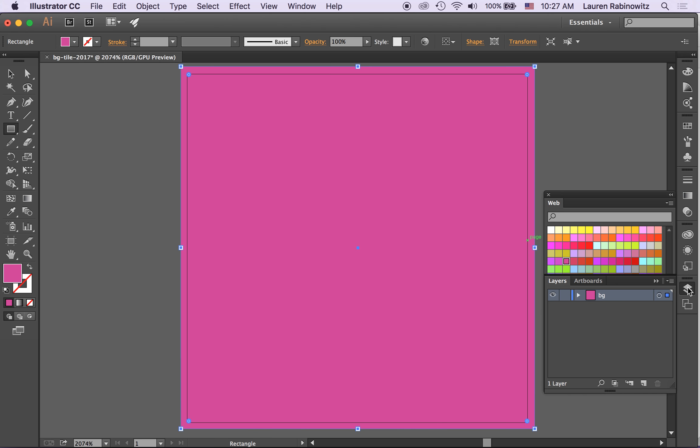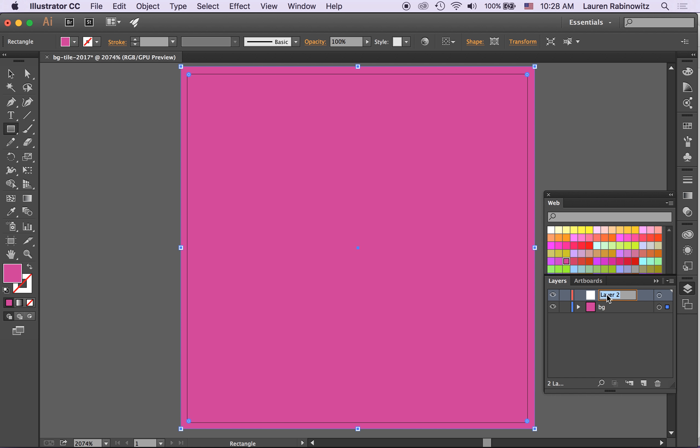So now what I'm going to do is open up my layers panel again and make a new layer and I can just call this graphics elements, cheerios, it depends what I'm putting into here.